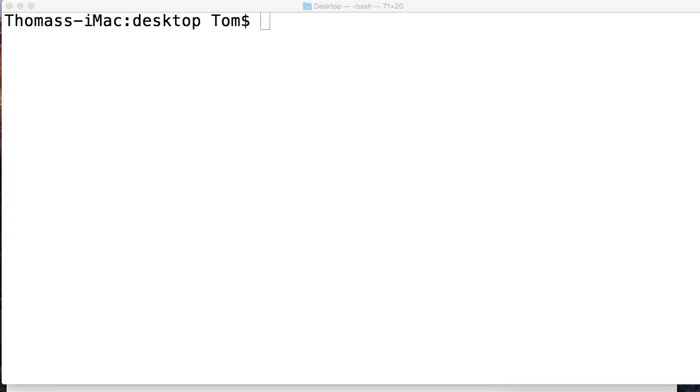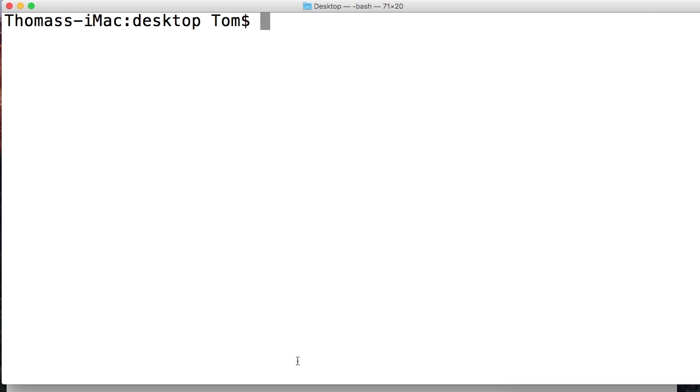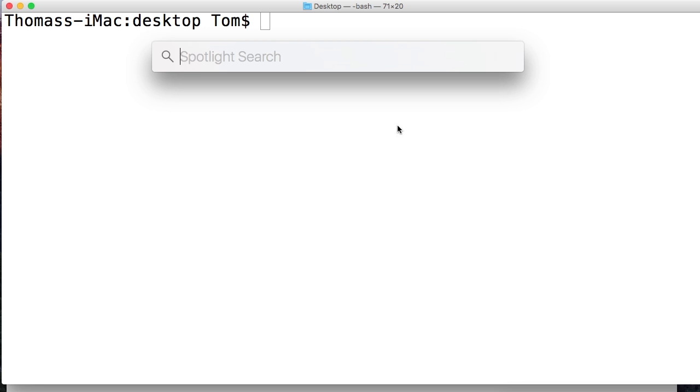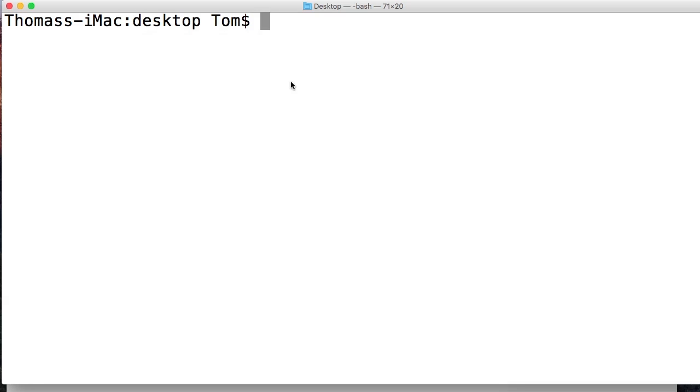Or you hit command spacebar depending on which operating system you have. Siri might ask you what you're looking for, or you can just do something like this and this brings up spotlight and you search for terminal. That's command spacebar. Anyhow, Windows, open up your command prompt.